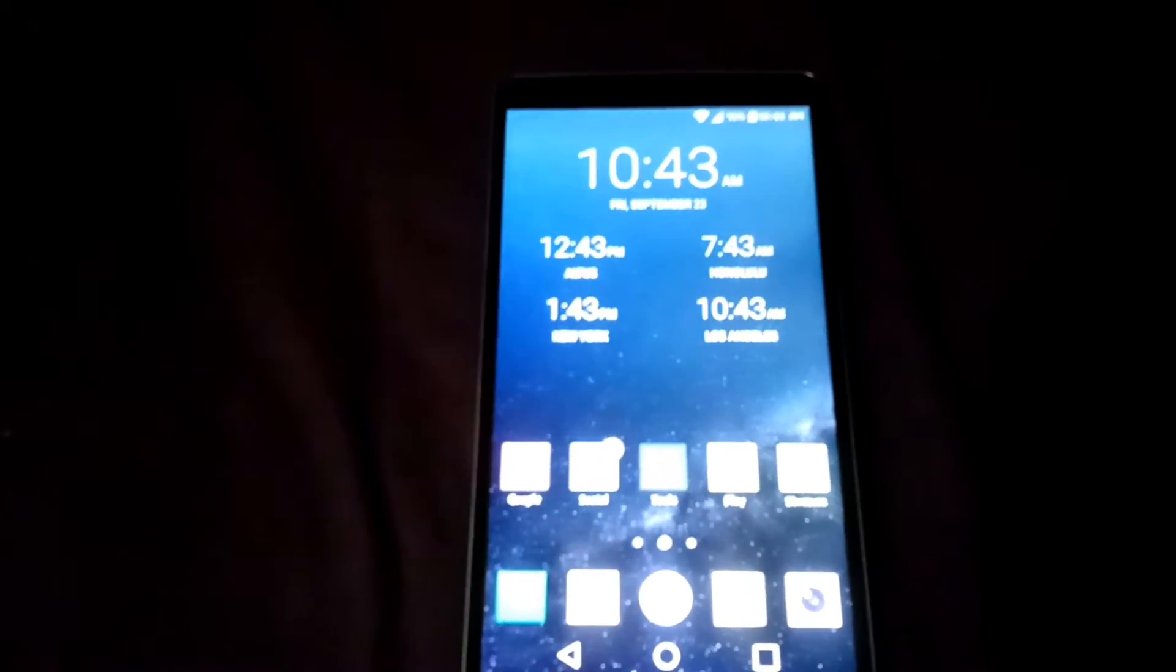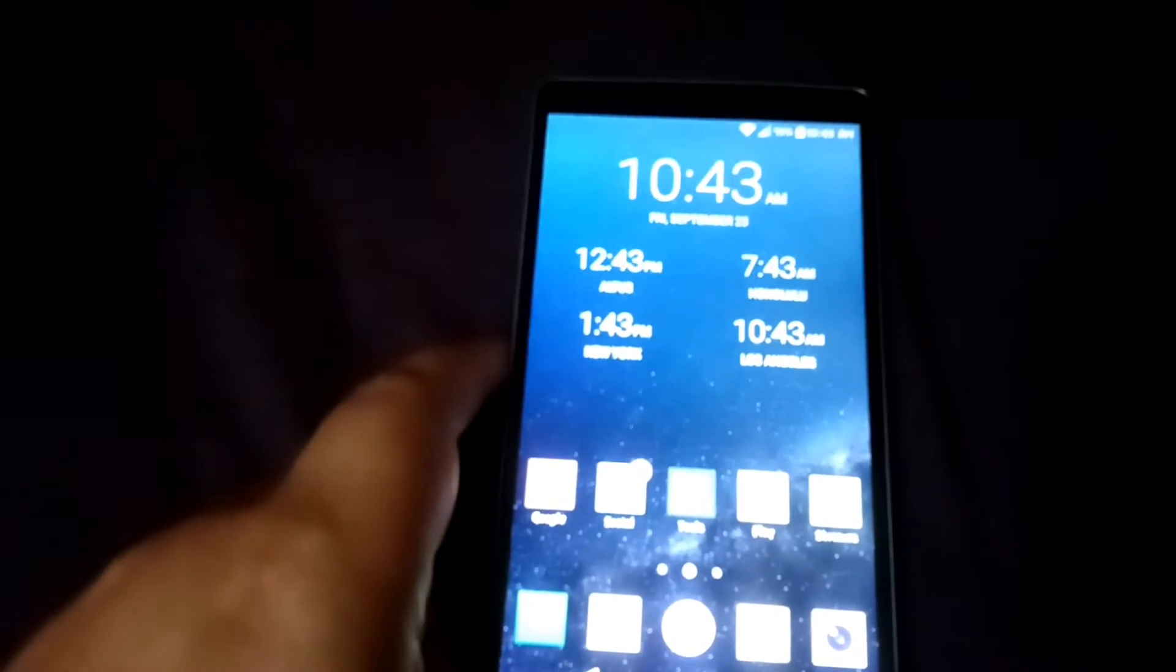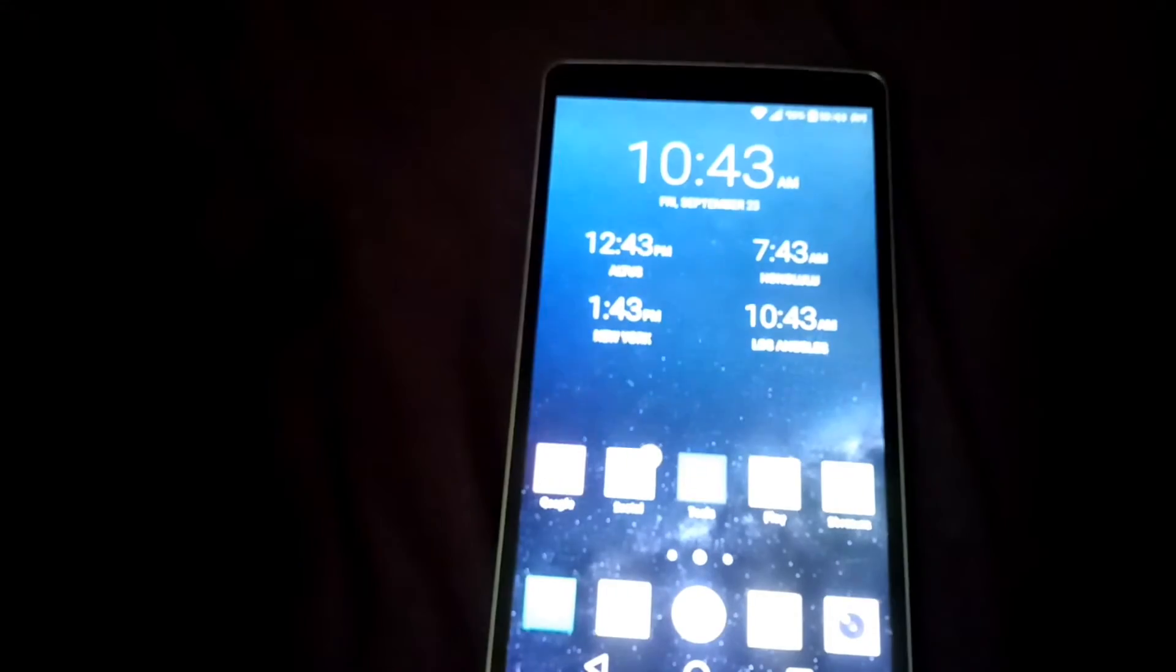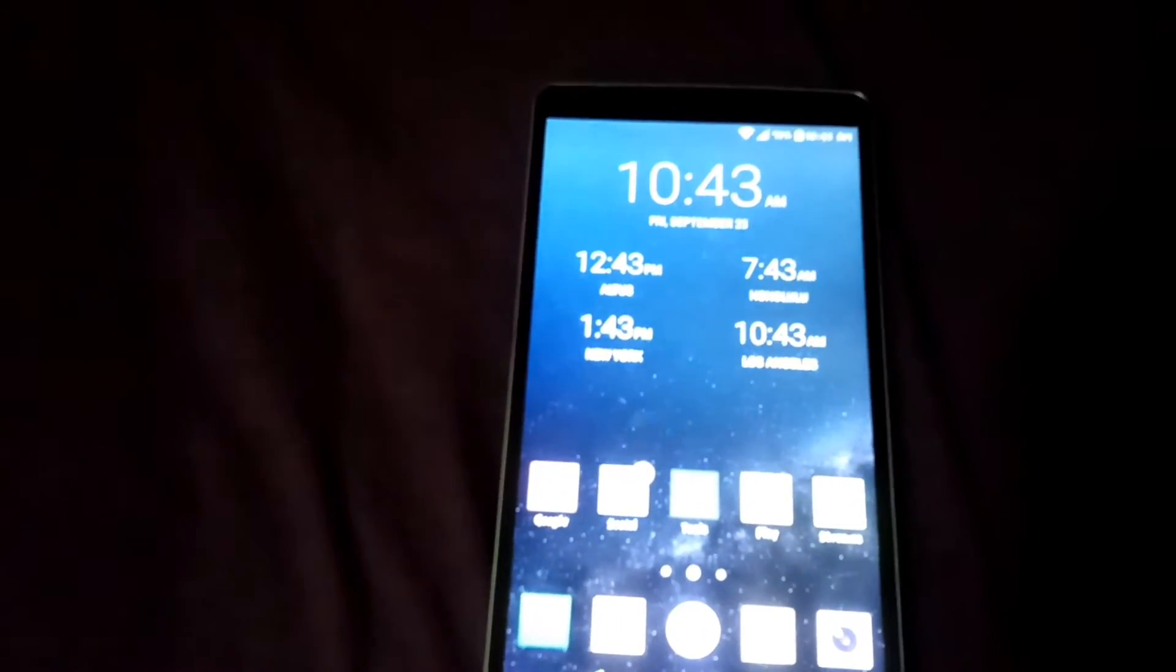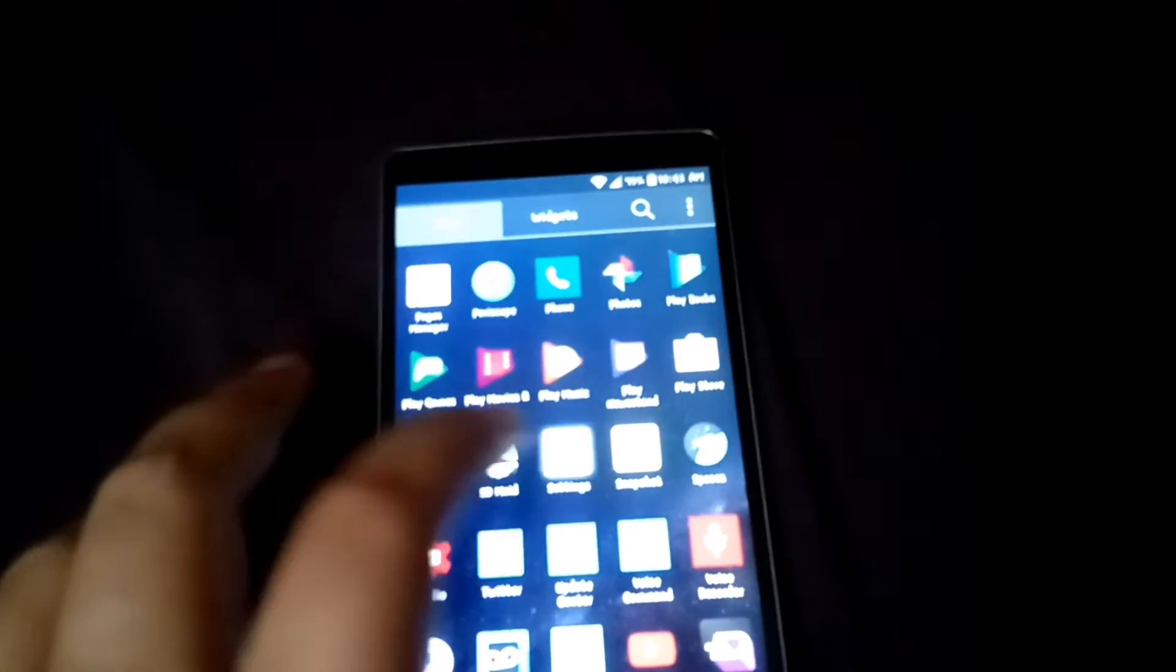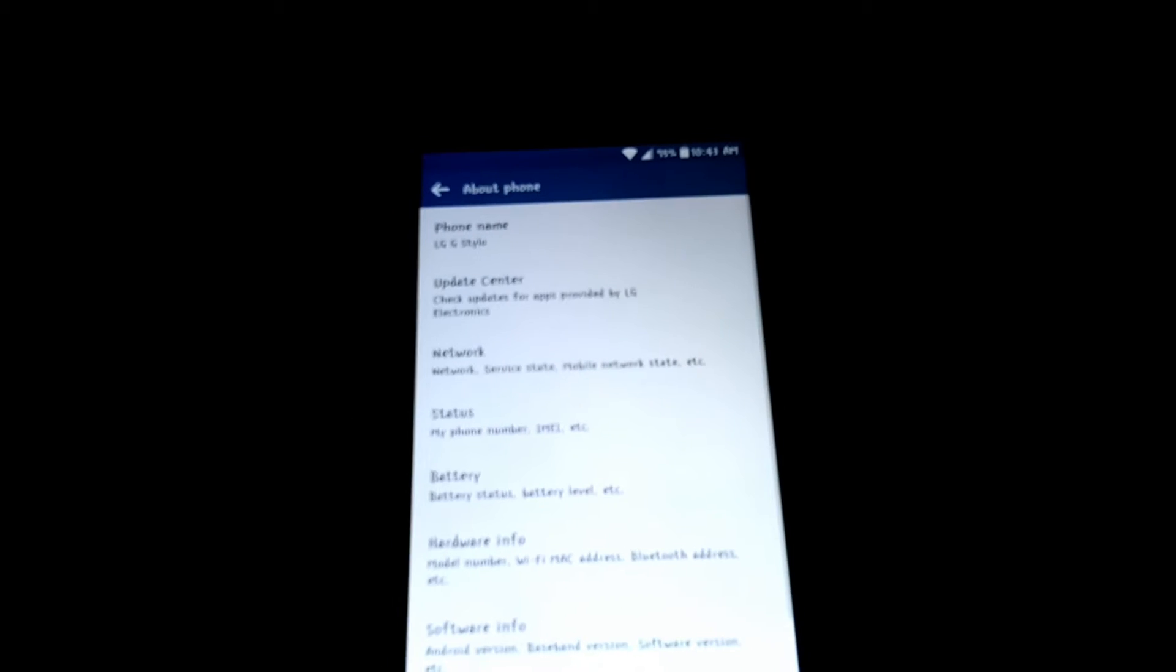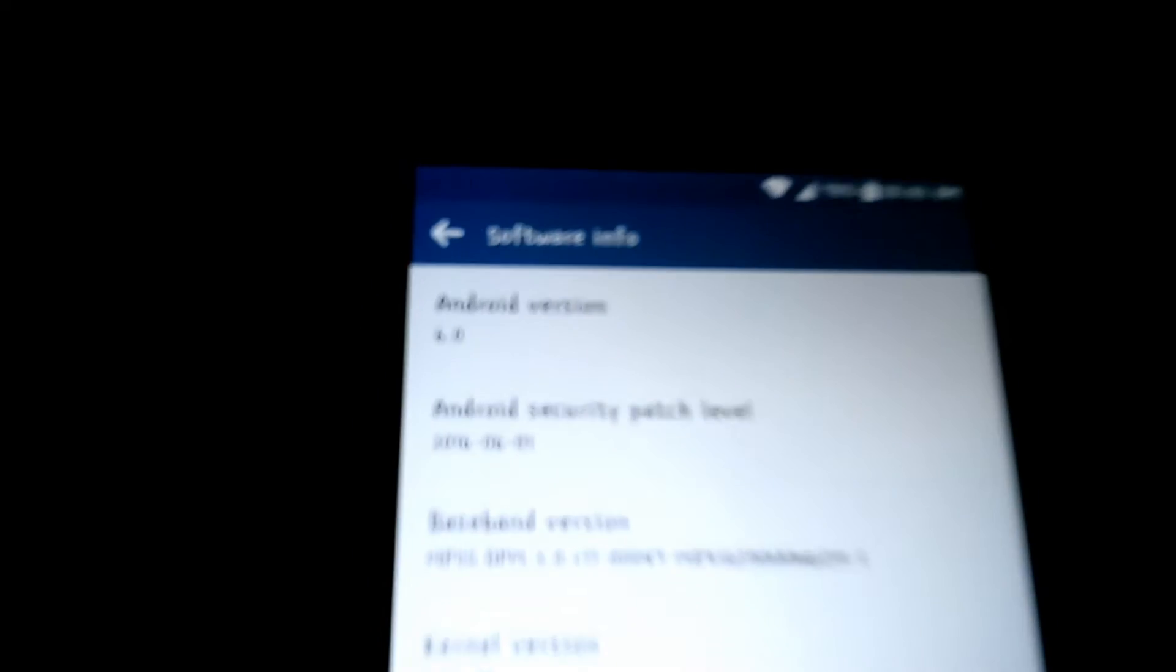One of the things with LG, and this even pertains to the Stylo 2, is that LG for some reason blocked the ability to move apps to SD card. I don't know why they would do such an idiotic thing, but they did. Right now in front of me I have the LG G Stylo, the original Stylo that's a Boost Mobile, not the Stylo 2. I'll show you guys it is running 6.0.1 Marshmallow.